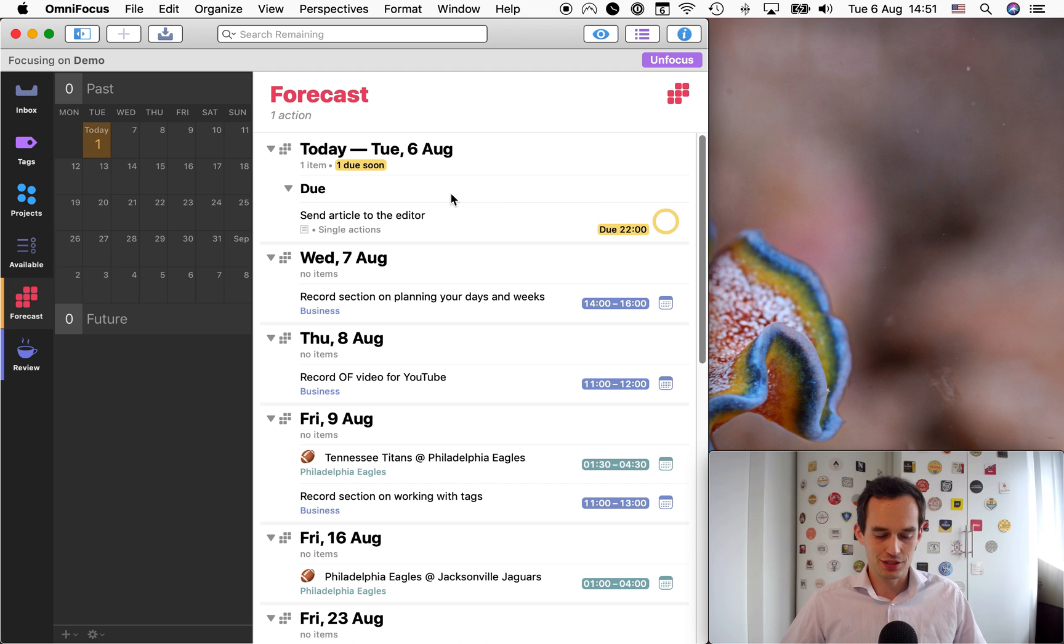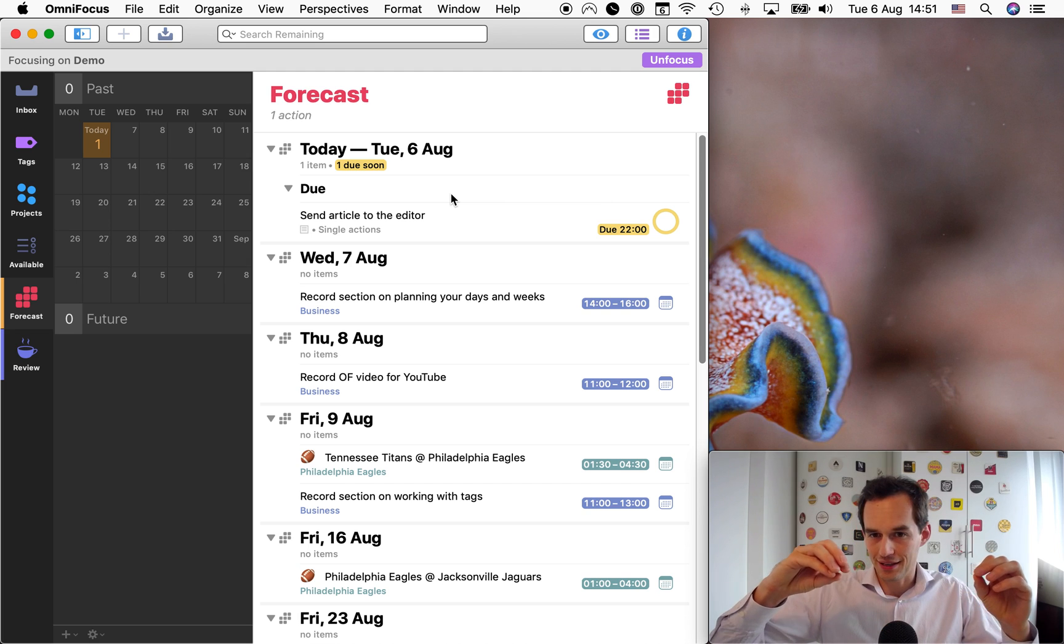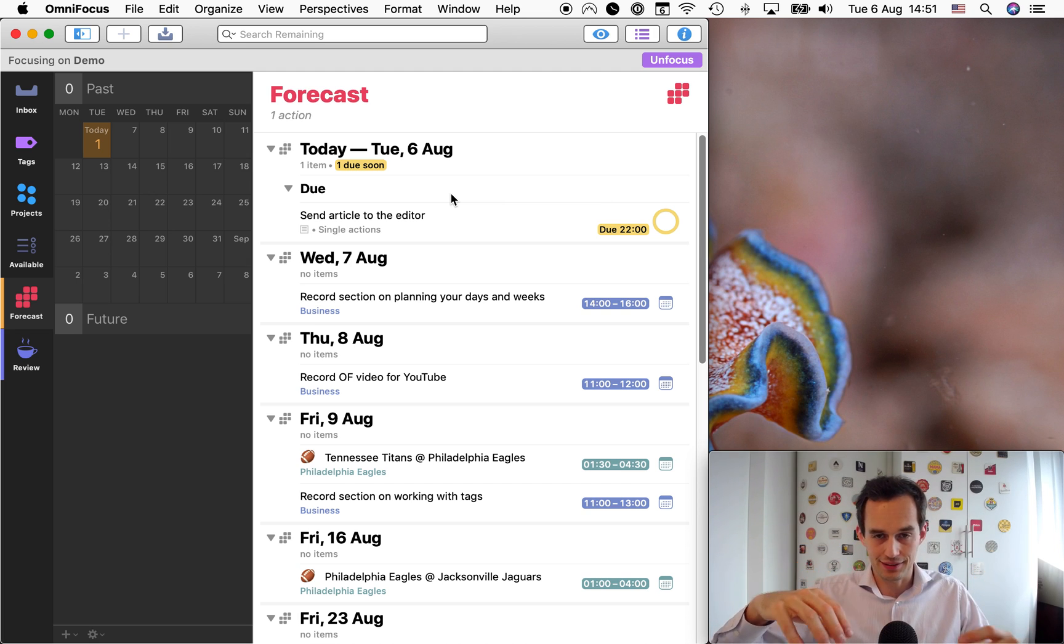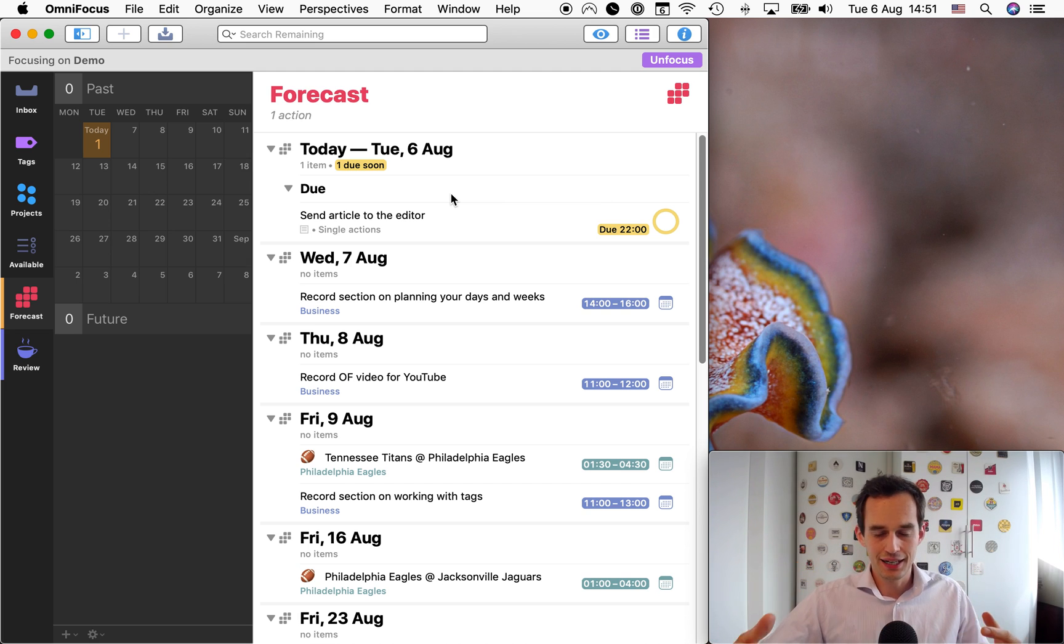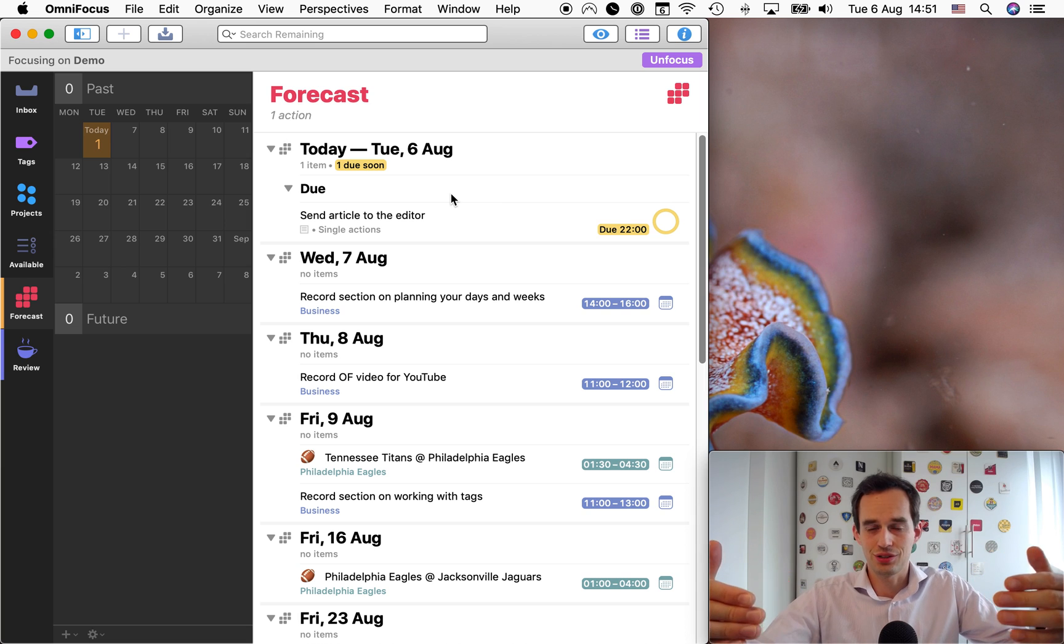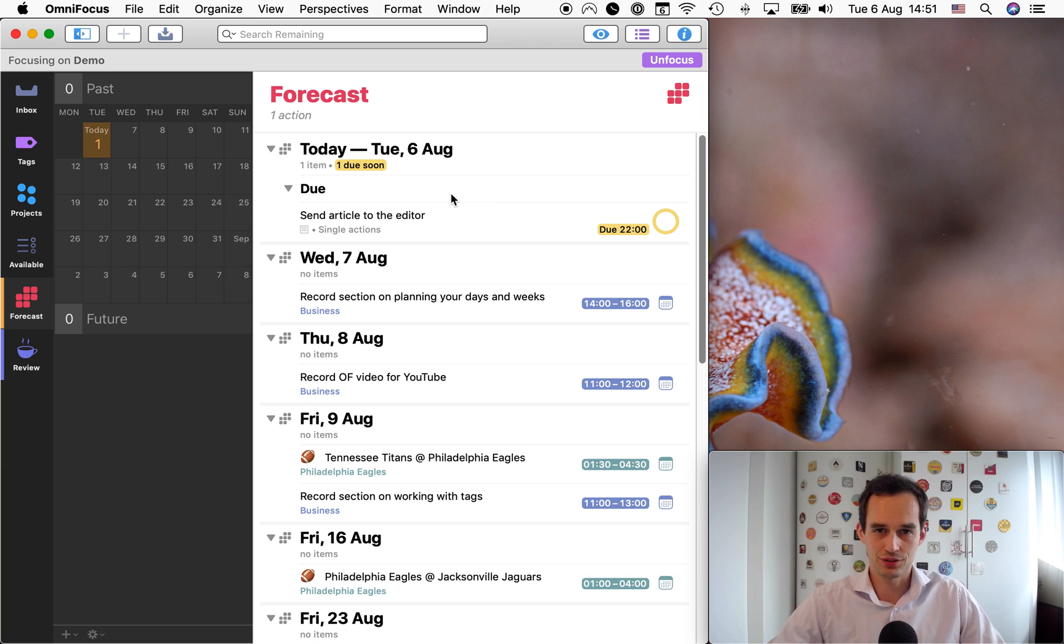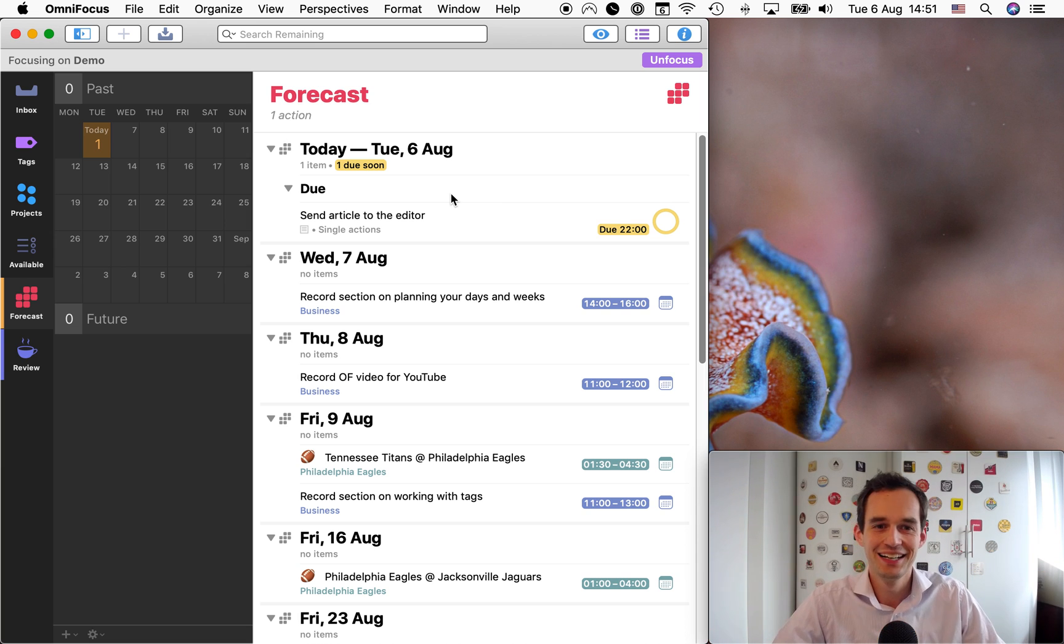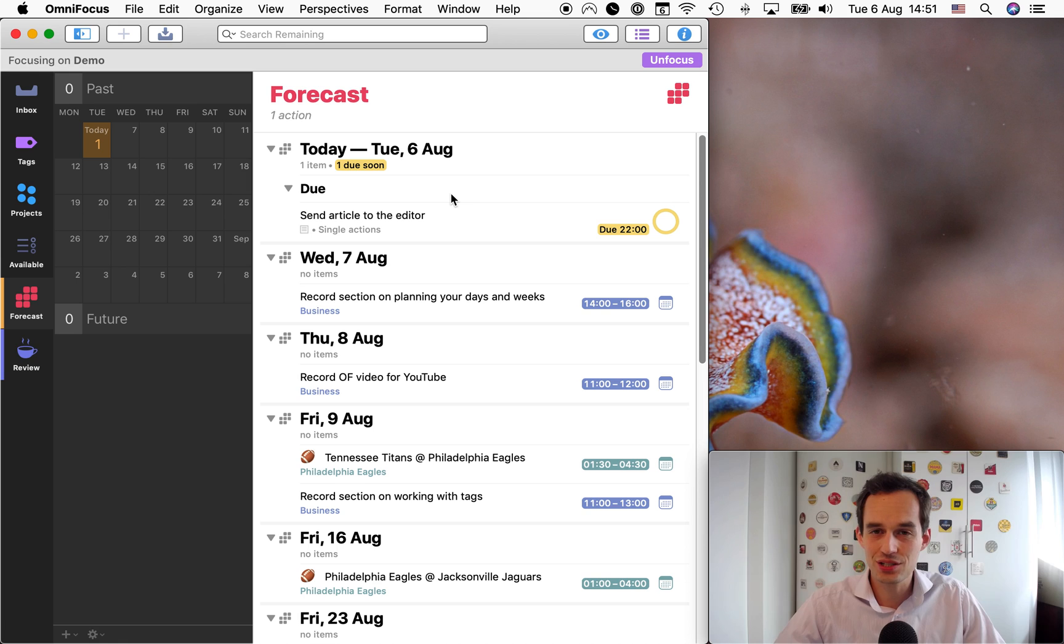And then the task also doesn't show under Friday because the setting is called today shows items with this tag. But when Friday becomes today, then this task will show up. So this is a really nice way to plan your week ahead of time.